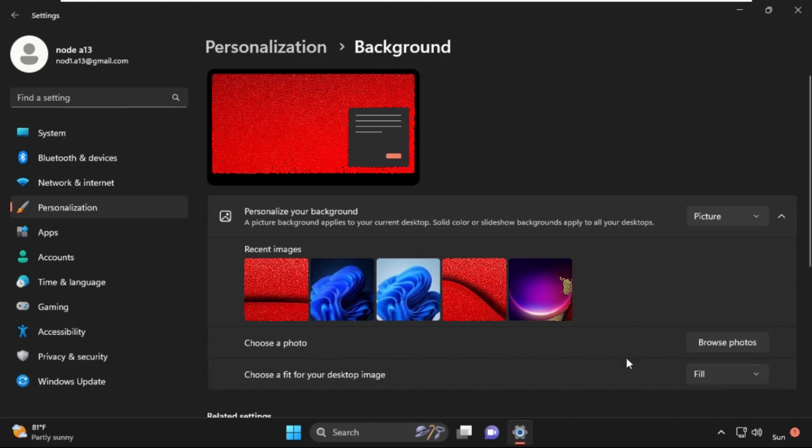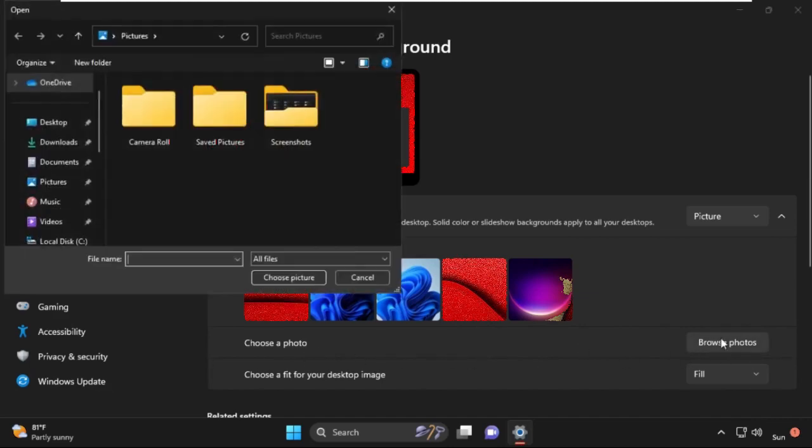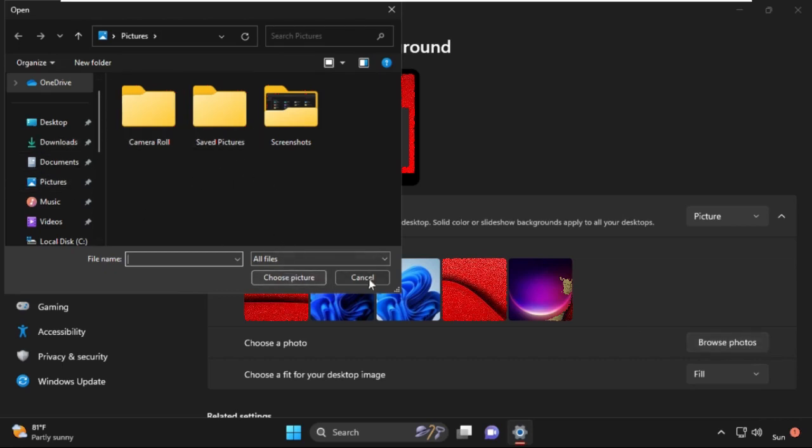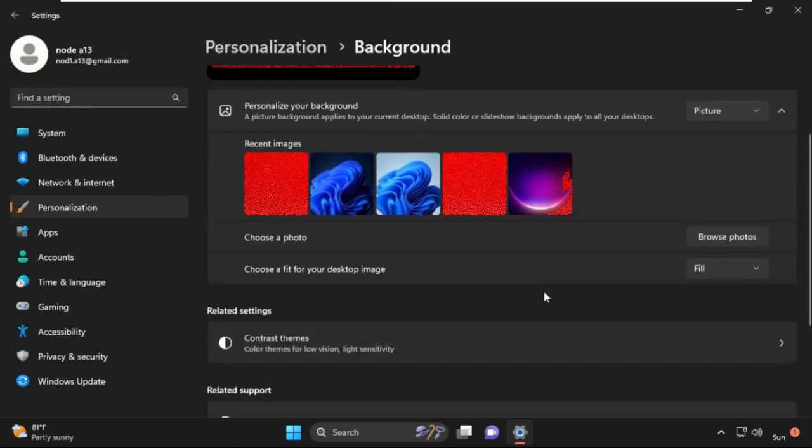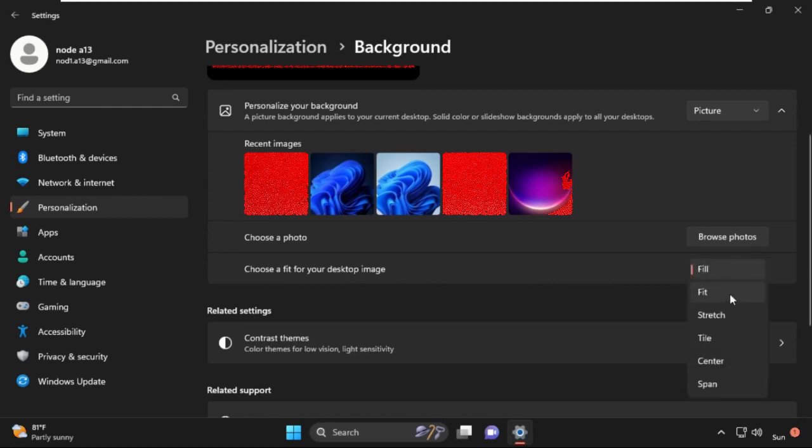You can choose a clear photo by using the Browse Photos option. Select a clear photo and set it as your background wallpaper. Make sure to select Fill or Fit in the Choose a fit section.